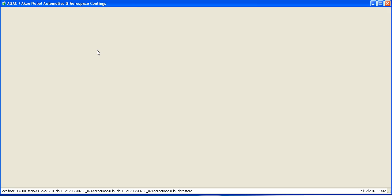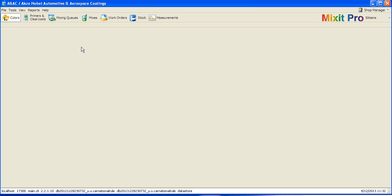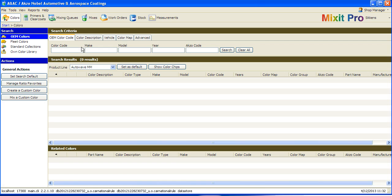I will show you two different ways to accomplish this task. First, we will look at saving a variant of a formula in the Mixit Pro database.